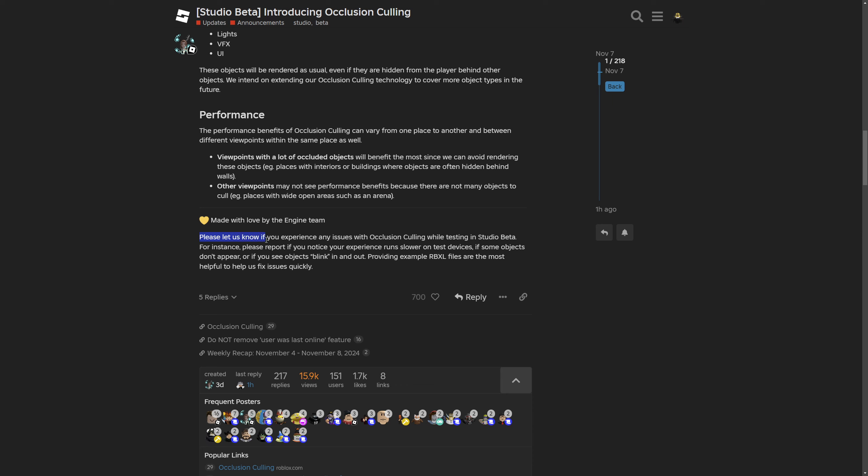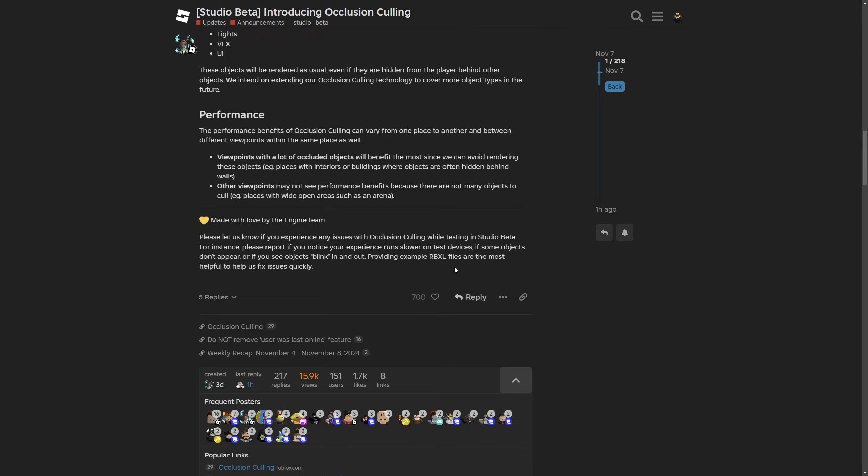Also saying please let us know if you experience any issues with occlusion culling in the studio beta. For instance, please report if your experience runs slower on test devices as well as if some objects don't appear and you see them blink in and out. Providing example RBXL files are most helpful to let us fix issues quickly, and the RBXL meaning the Roblox place file model.